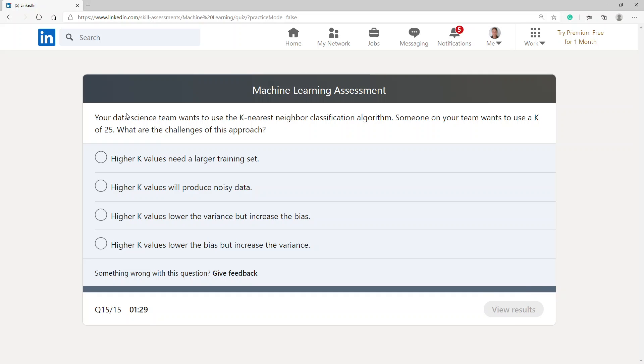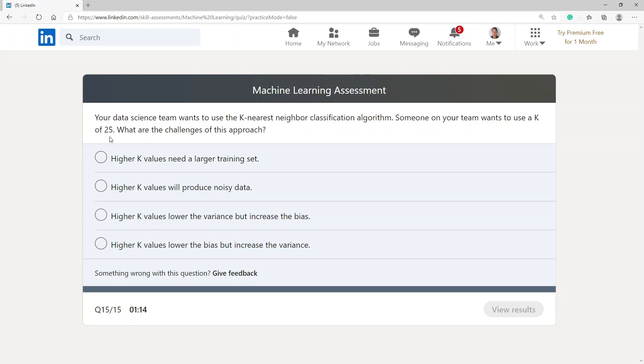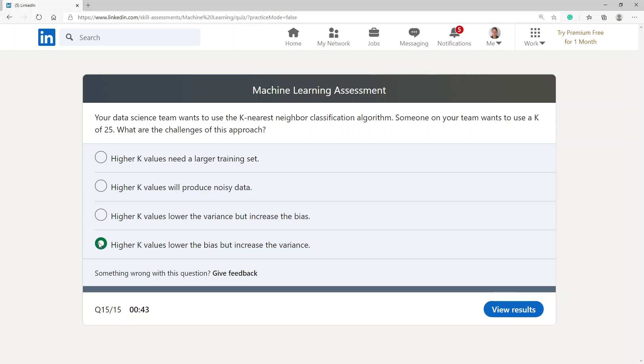Your data science team wants you to use the K nearest neighbor classification algorithm. Someone on your team wants you to use a K of 25. What are the challenges of this approach? Higher K values lower the bias but increase the variance.